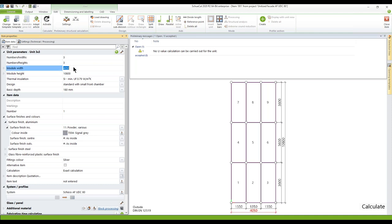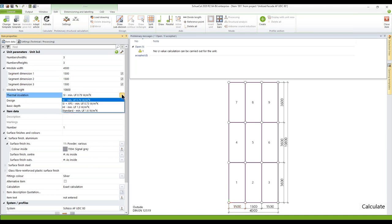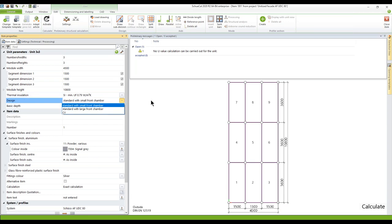On the left-hand side you've got the usual parameters. Here I want to set the width to 4,500 millimeters. For thermal insulation you've got the option to work with SI, SI plus XPS, HI, or standard thermal insulation. Quite interesting is that the design is related to the basic depth. You've got a standard with a small front chamber, a standard with a large front chamber, or CV — CV means you get a concealed vent, which I'll introduce during this video.